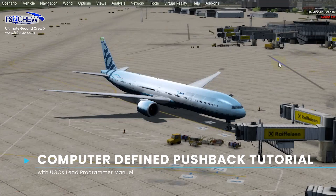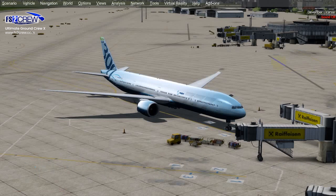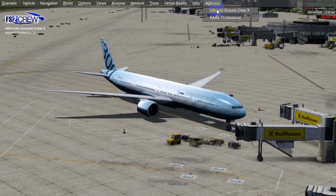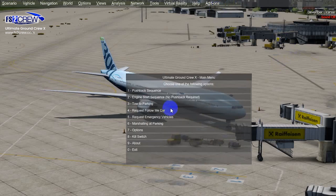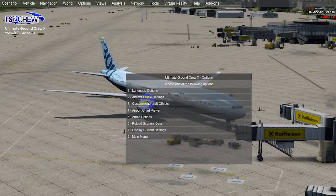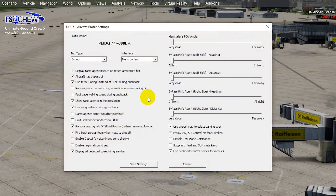Welcome to this tutorial. In this tutorial we are going to show you how to perform a computer-defined pushback road in version 1.7 of UEX. First of all you need to ensure which interface you are using. In order to know that, you go to the UEX main menu, options, and then aircraft profile settings.